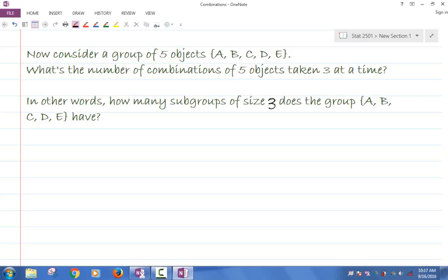Everybody is okay with the definition of what a combination is, right? The combination of five objects taken three at a time is just a subgroup of size three. One way I can list them out — I can list out all possible subgroups of size three — but let's try to find out how many there are without listing out the elements.